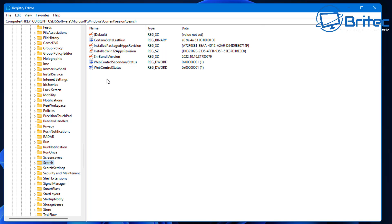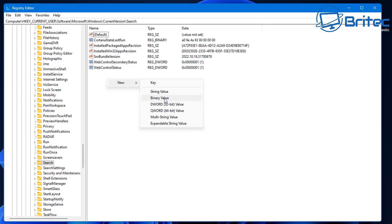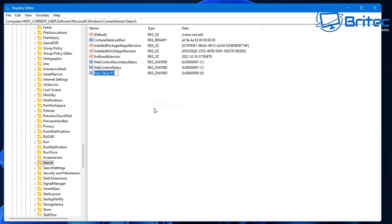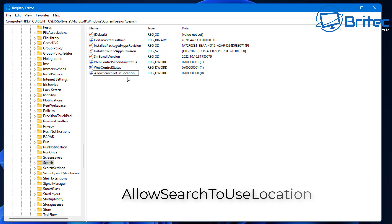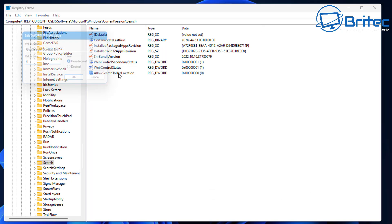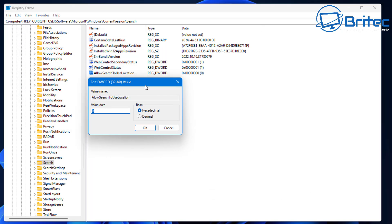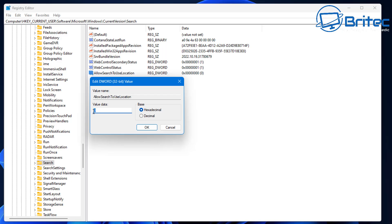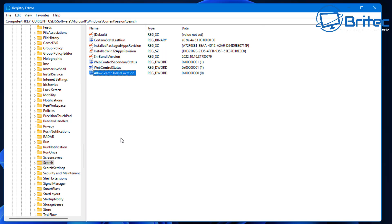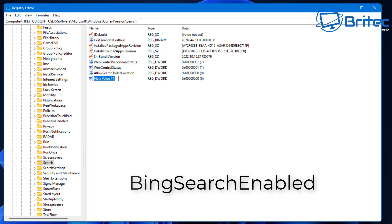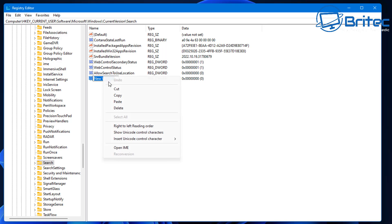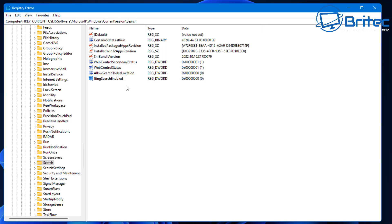Go back to the registry and go up one level to the 'Search' key, just above 'Search Settings'. Create a new DWORD 32-bit value and name it 'AllowSearchToUseLocation'. Setting this to zero will disable location-based searching. Enable is one, disable is zero — we're leaving it at zero.